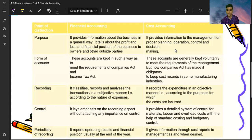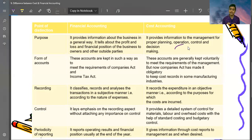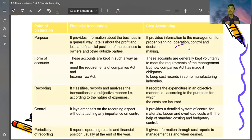The purpose of cost accounting is to provide information to management for proper planning, operation, control, and decision making — specifically to identify the cost of a product and find ways to reduce that cost.